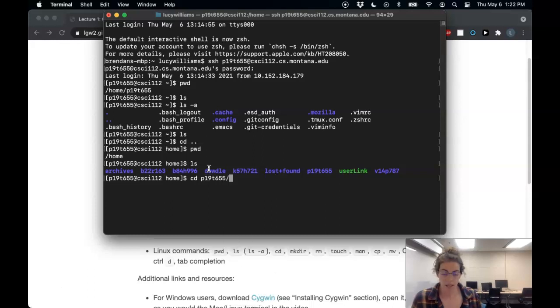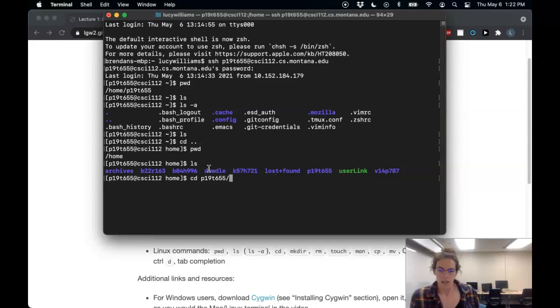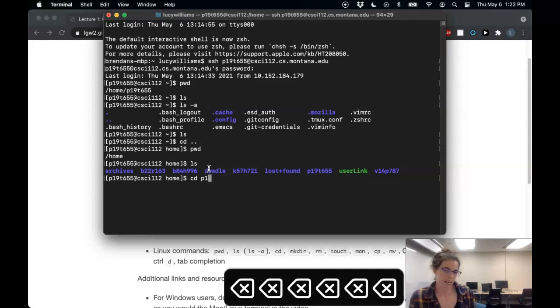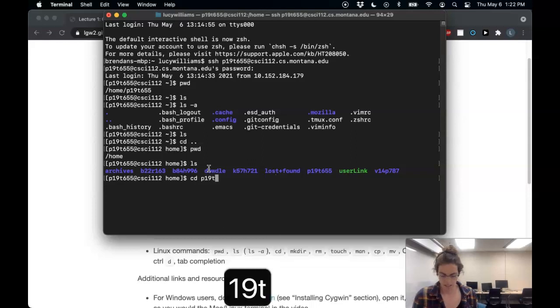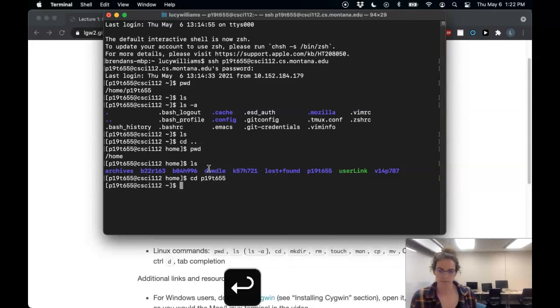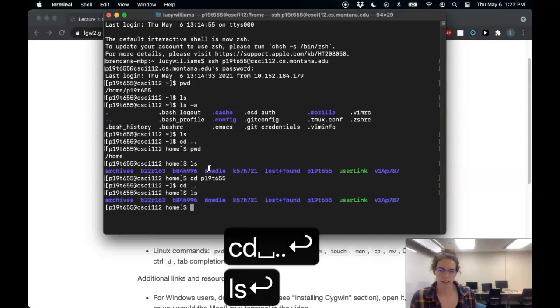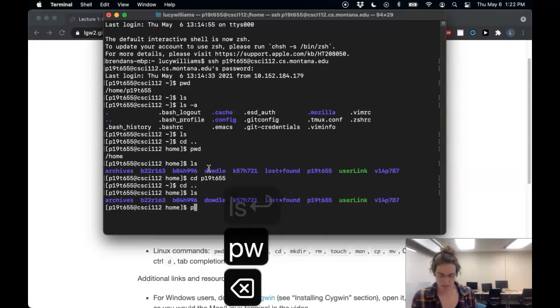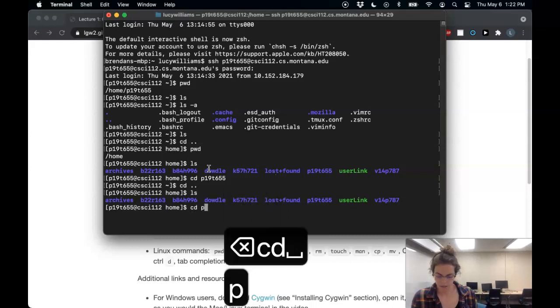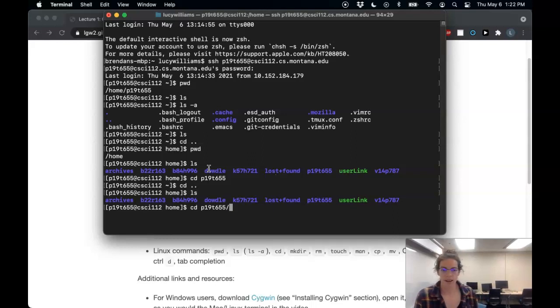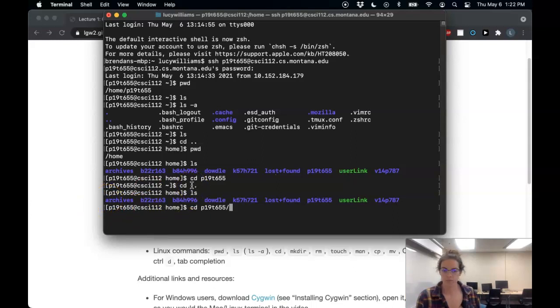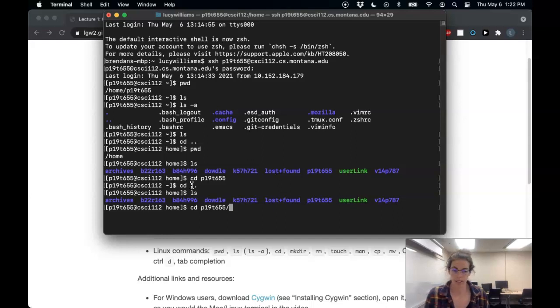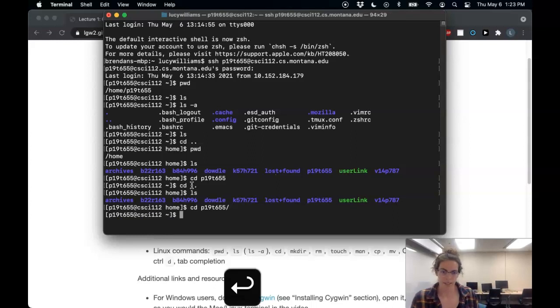And here you see an important thing that you're going to want to use all the time is tab completion. So I could have typed out my entire net ID, right? P19T655. And that would work. But let's go back, try it again. I can also use tab to, if there's only one thing that could work here. None of these other directories start with the P, it's just going to automatically fill it in for me. And that's really convenient. I would say use tab completion all the time. So here I am back here.